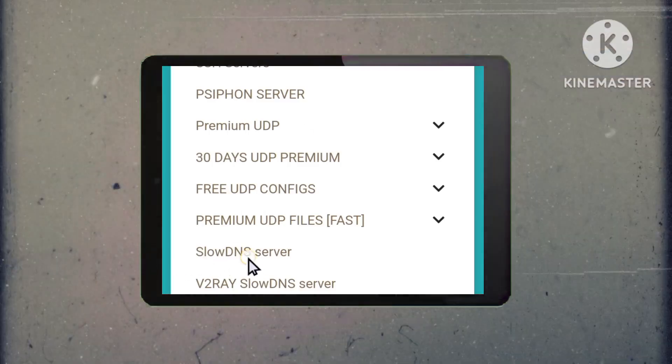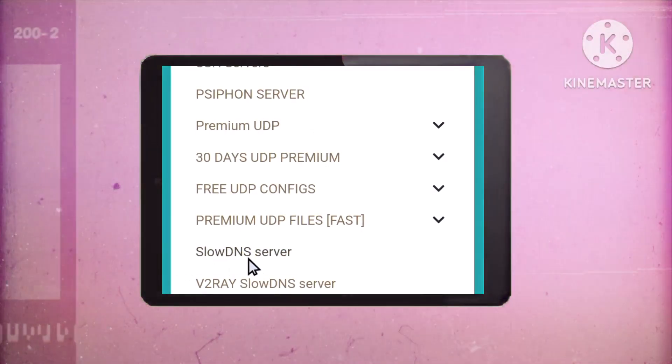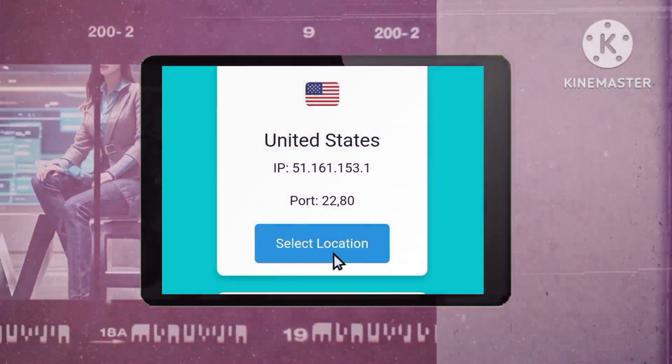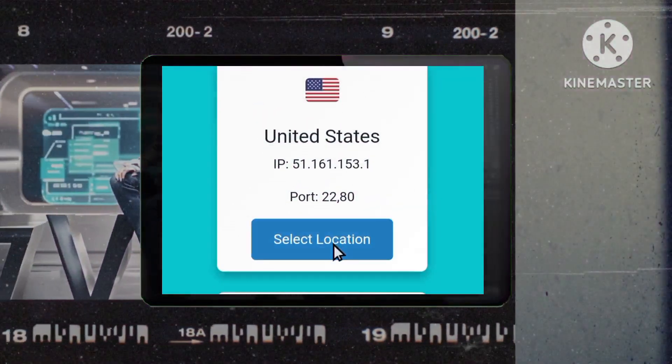Step 3: Choose a server location. Click the select location button next to the location options and choose a location that suits your needs.